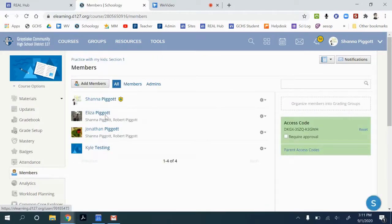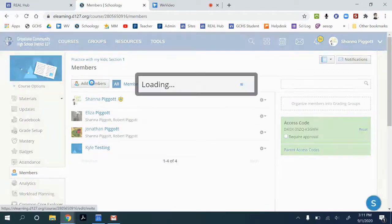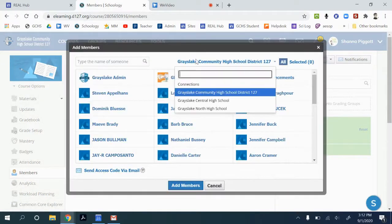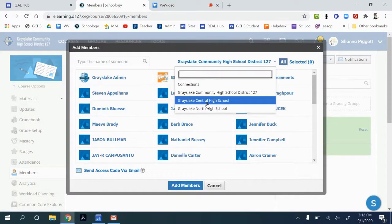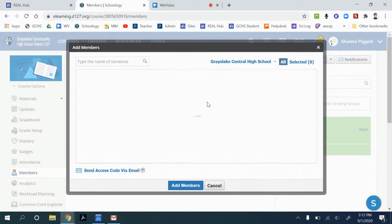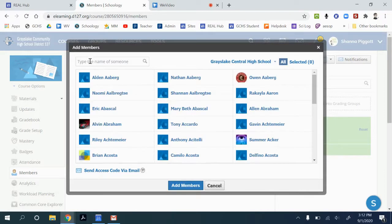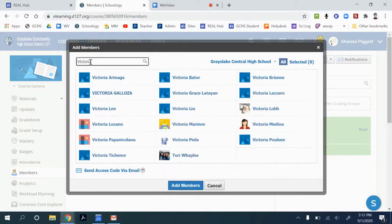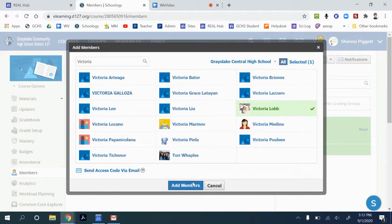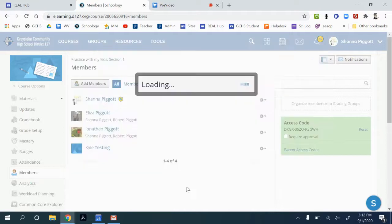From this list you can go to add members, select the school that that person is associated with, search their name, find the person that you'd like to add, and add that member.